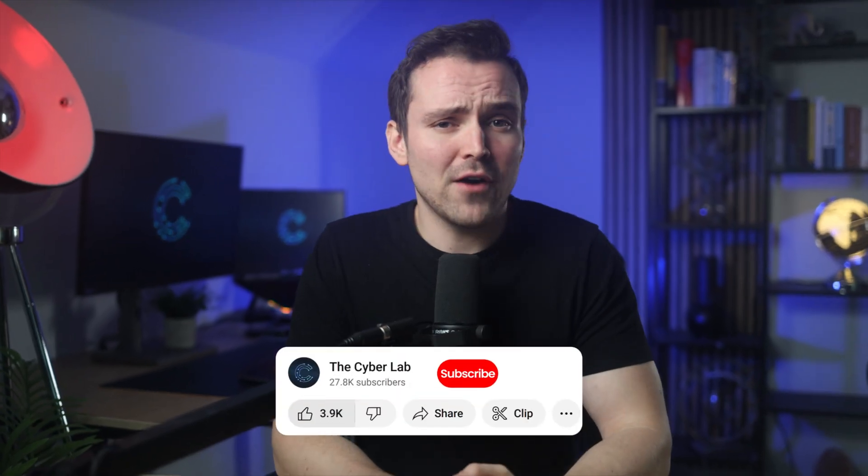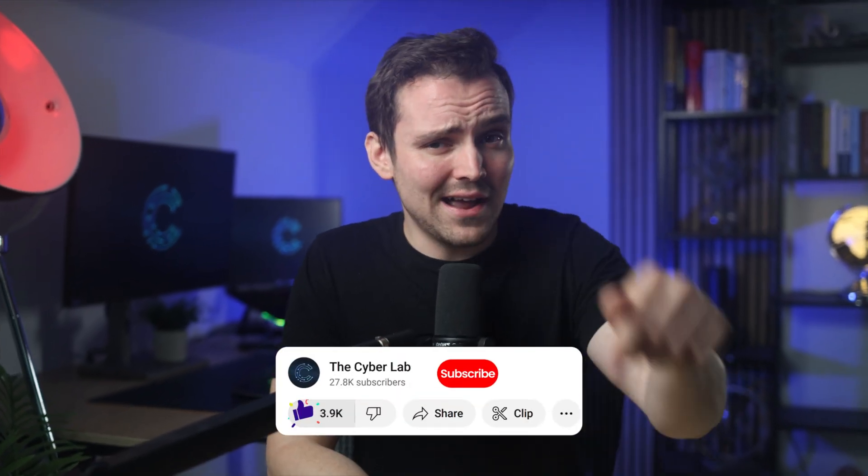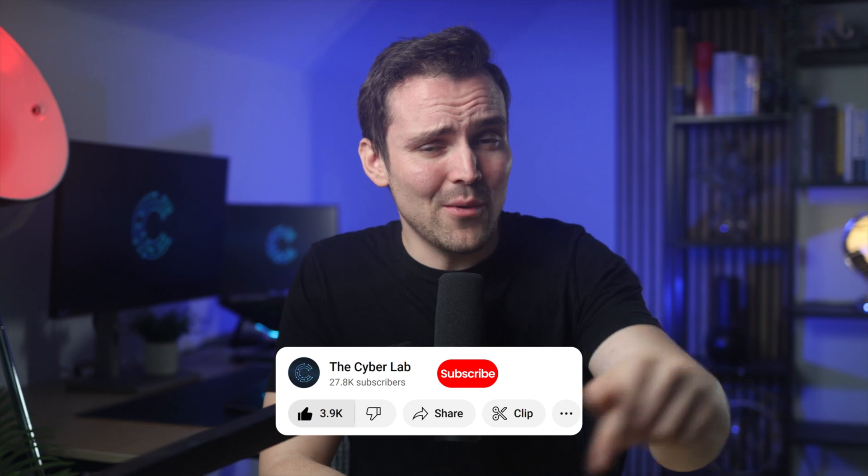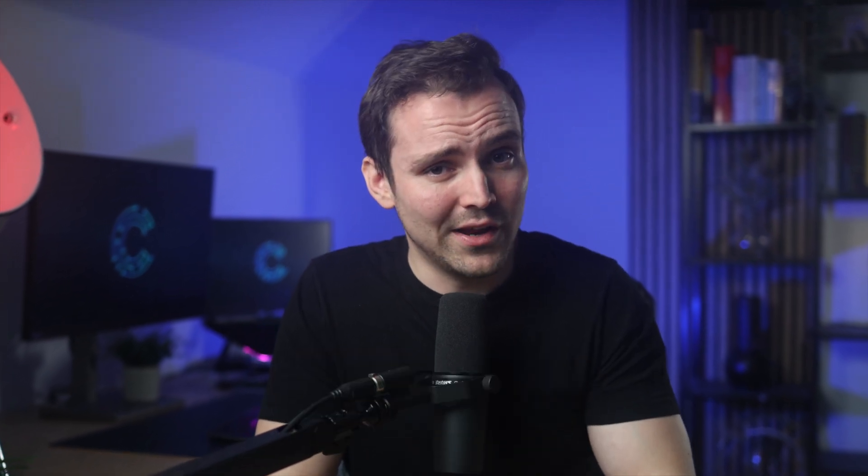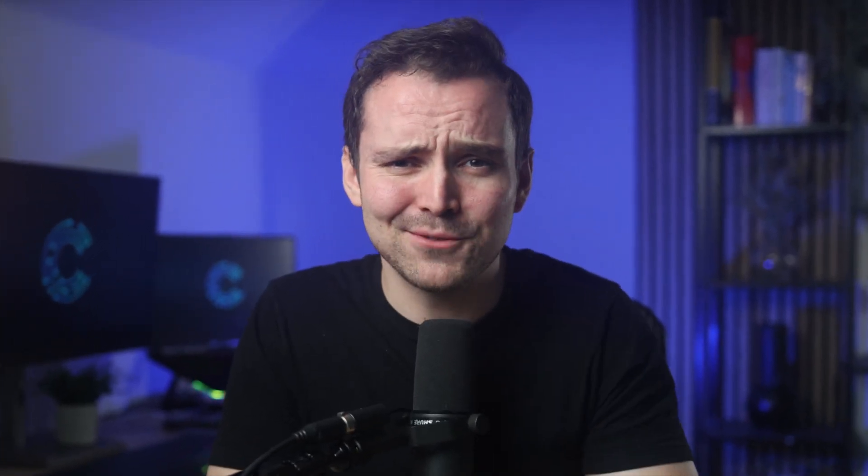Know what else would be a 5 out of 5 in my book? Liking this video and subscribing to the channel so you never miss a video. Top marks!